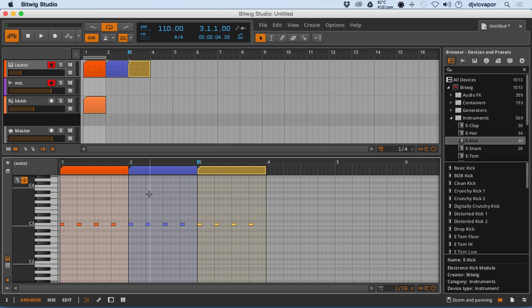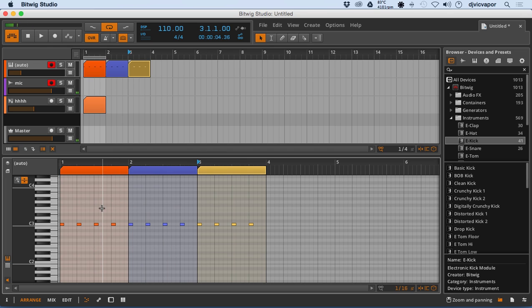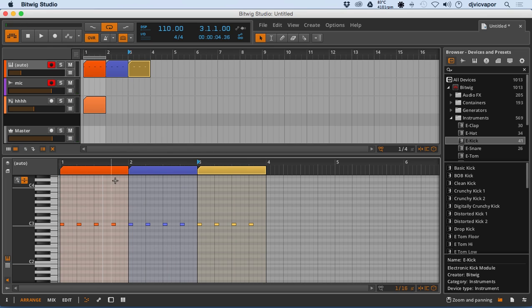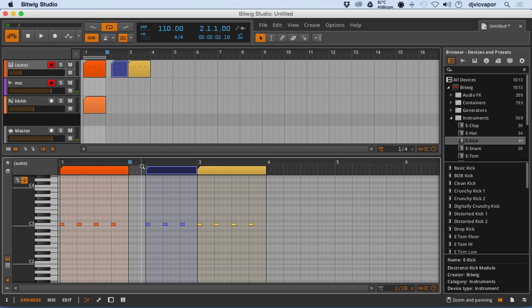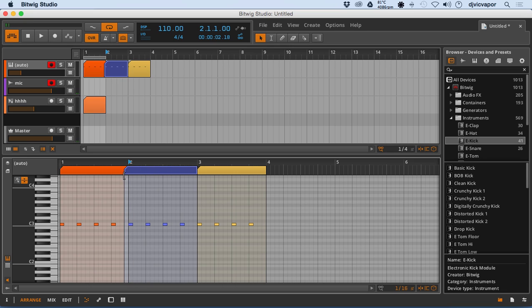So we can go in and individually edit clips. If I want to shorten this one here, I shorten it, and it's going to respond in the arrangement view as well. So I'm able to edit right here and have it respond in the arrangement view. Kind of a nice little deal there.